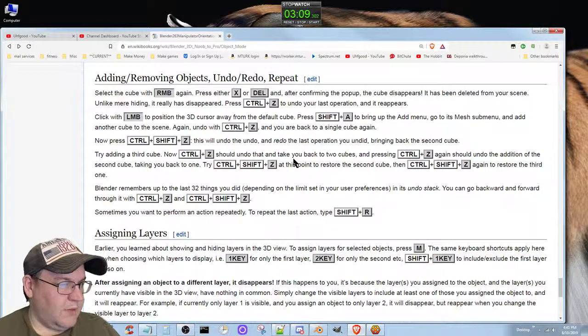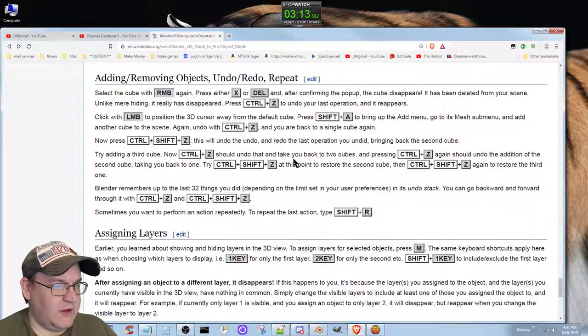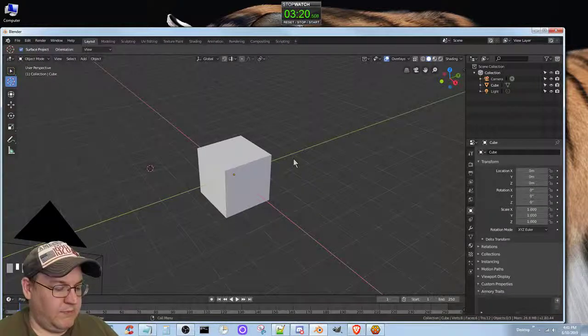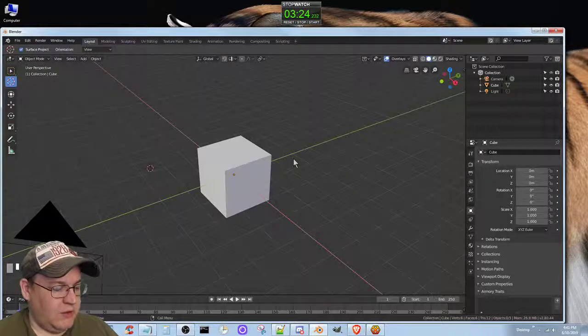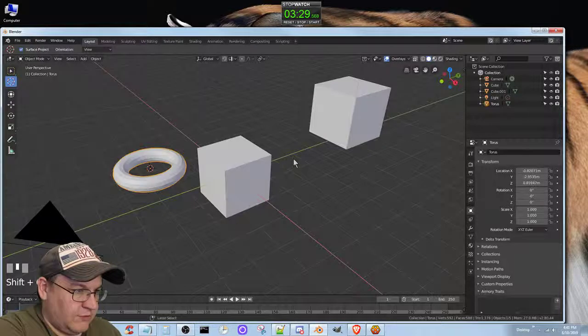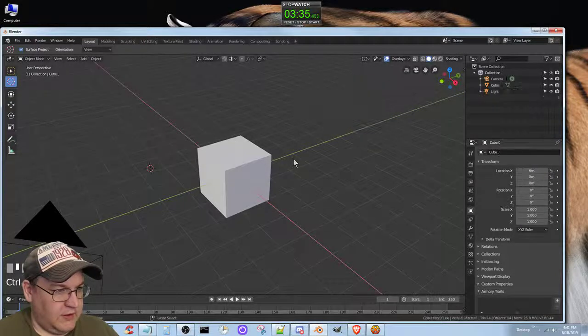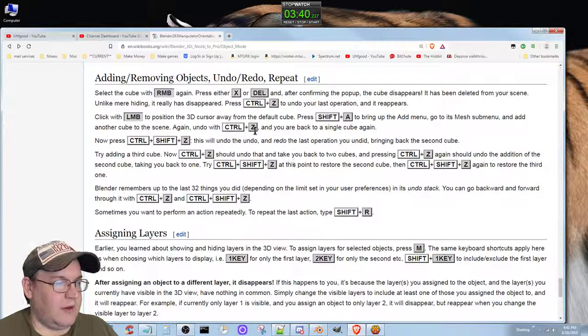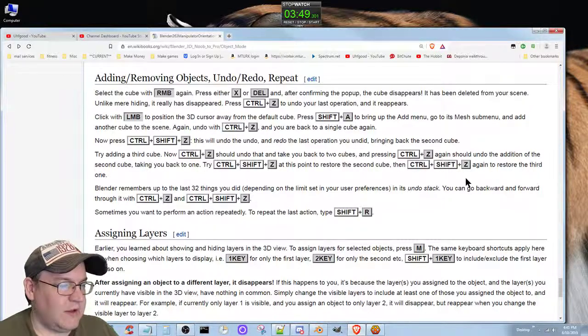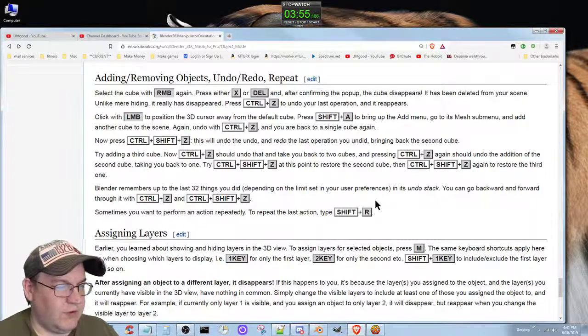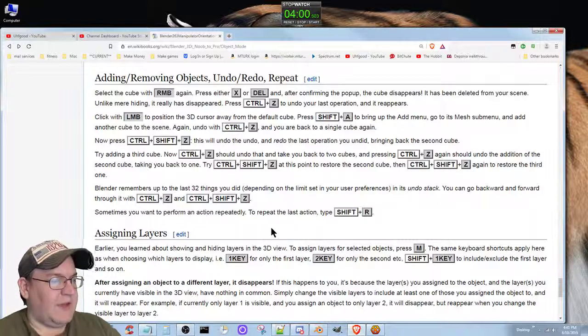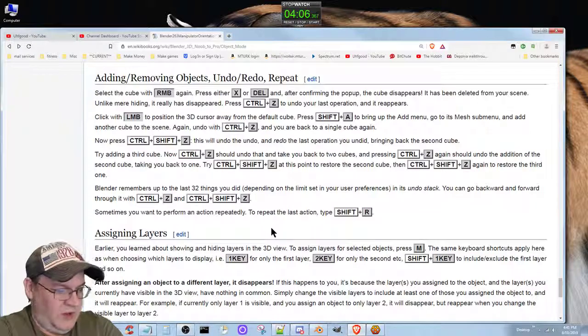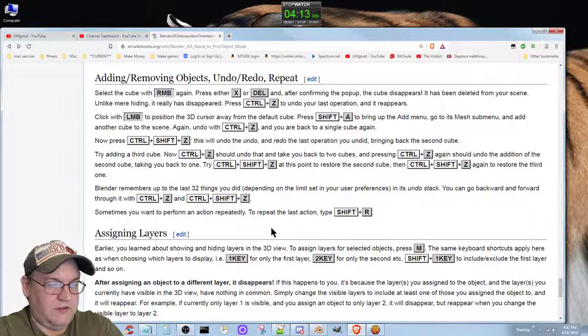Ctrl+Shift+Z will undo the undo and redo the last operation you undid. Now normally in most programs, Ctrl+Y is usually redo, but considering that this is what it says, Ctrl+Z is what is doing it. So Ctrl+Z - Ctrl+Y doesn't do anything, so that's correct. Try adding a third cube. Ctrl+Z should undo that and take you back to the two cubes. Pressing Ctrl+Z again should undo the addition of the second cube and take you back to one. Ctrl+Shift+Z at this point to restore the second cube and again the third. Blender remembers up to 32 of the last things you did depending on your limit you set in preferences. In this undo stack, go backward and forward with Ctrl+Z, Ctrl+Shift+Z.